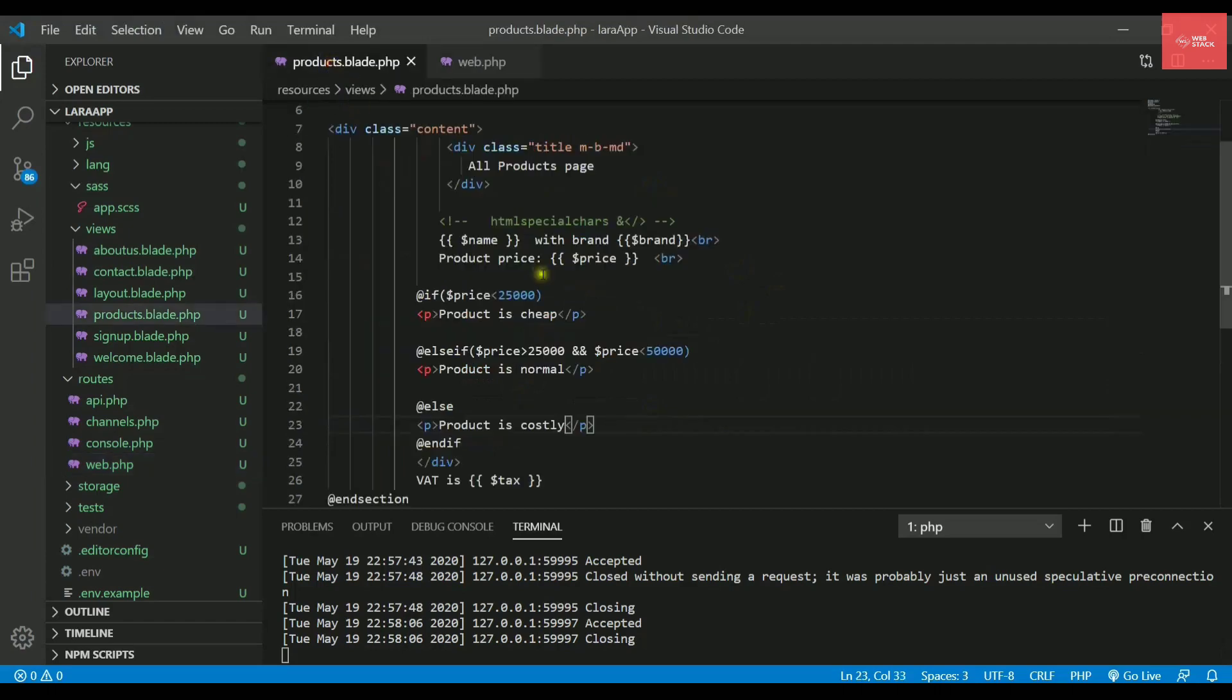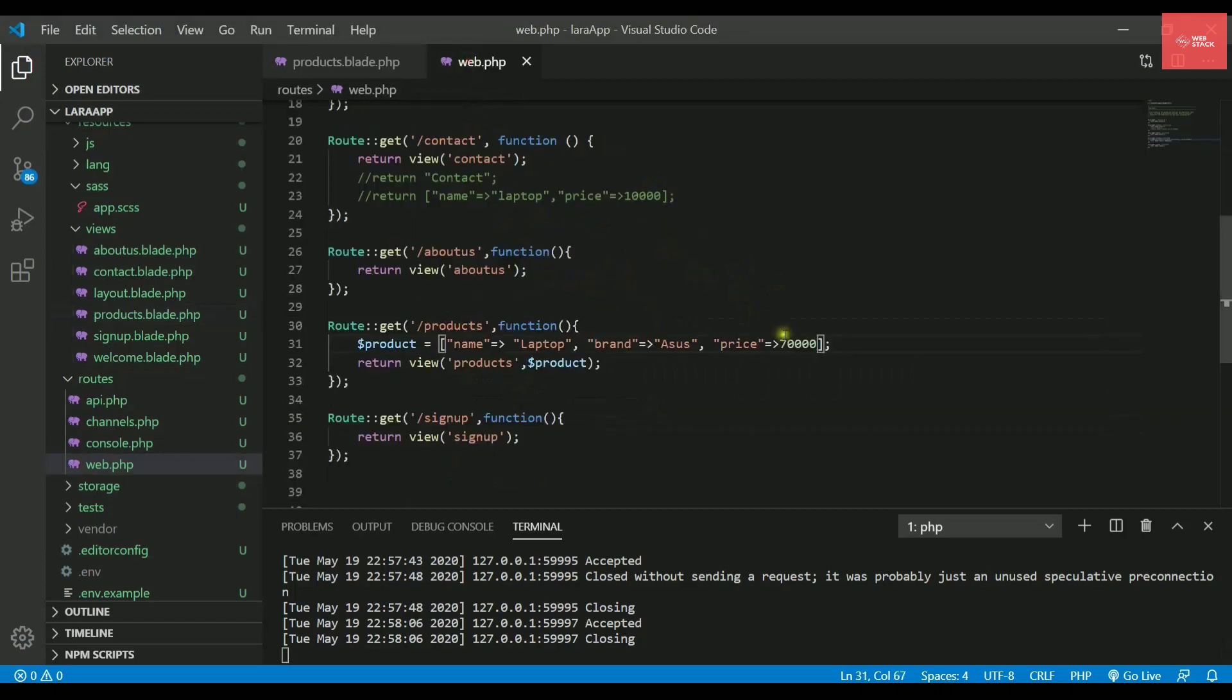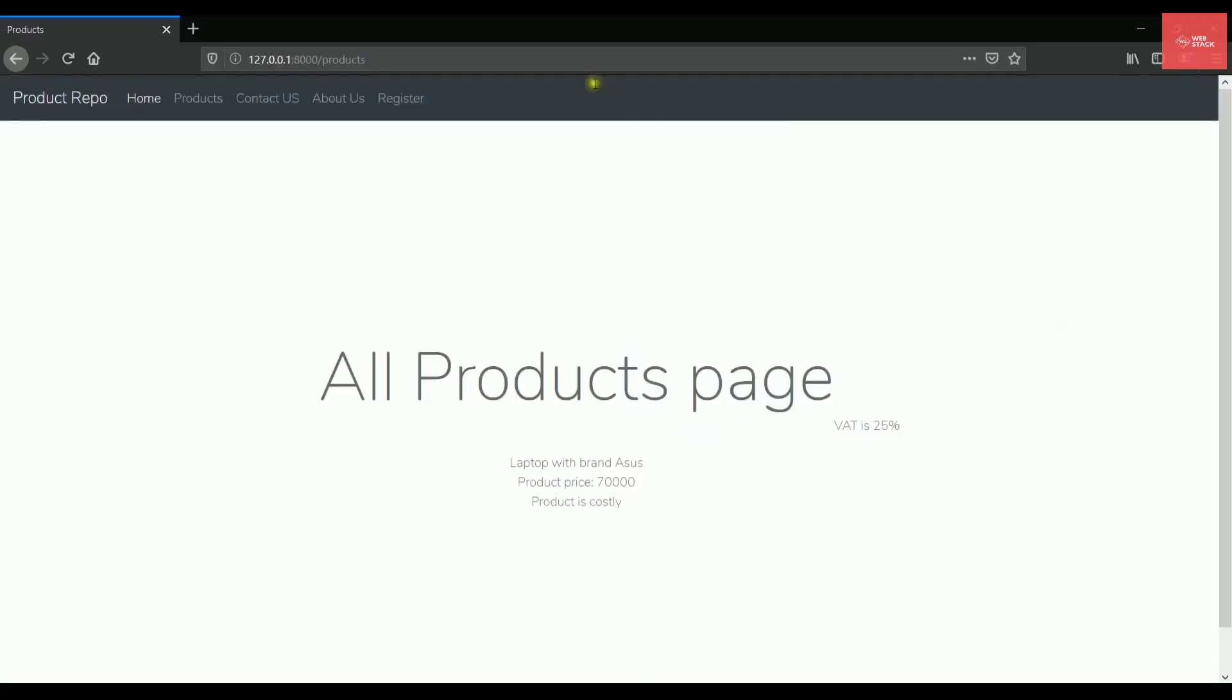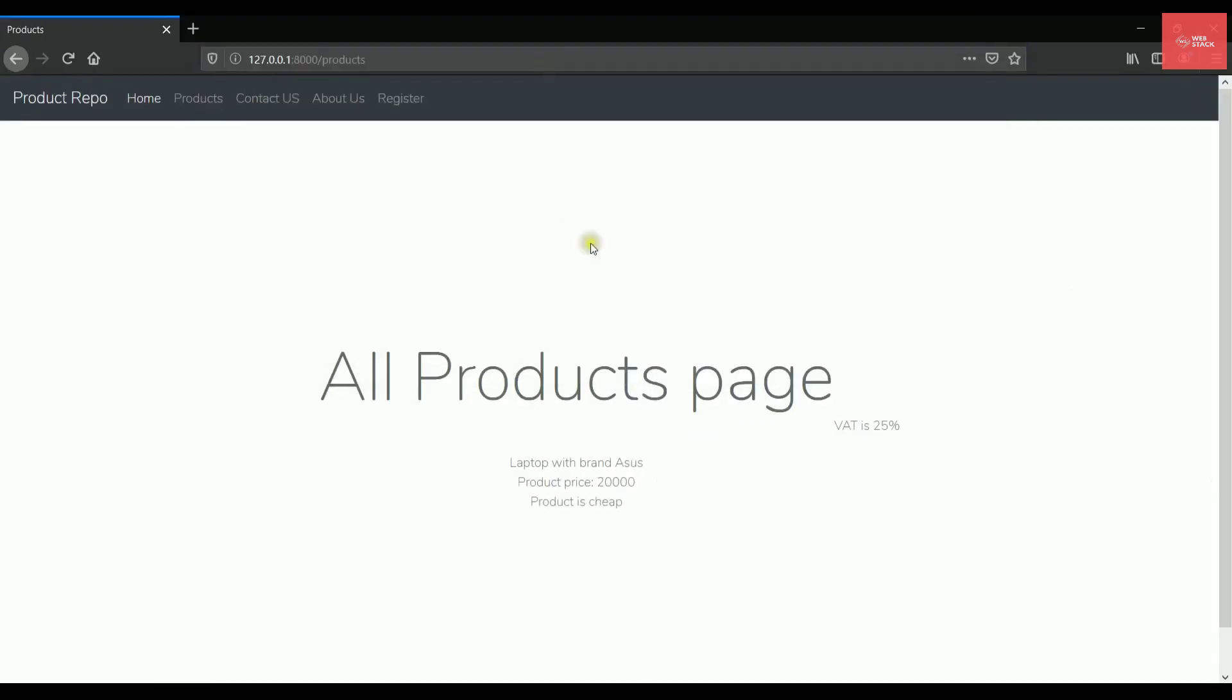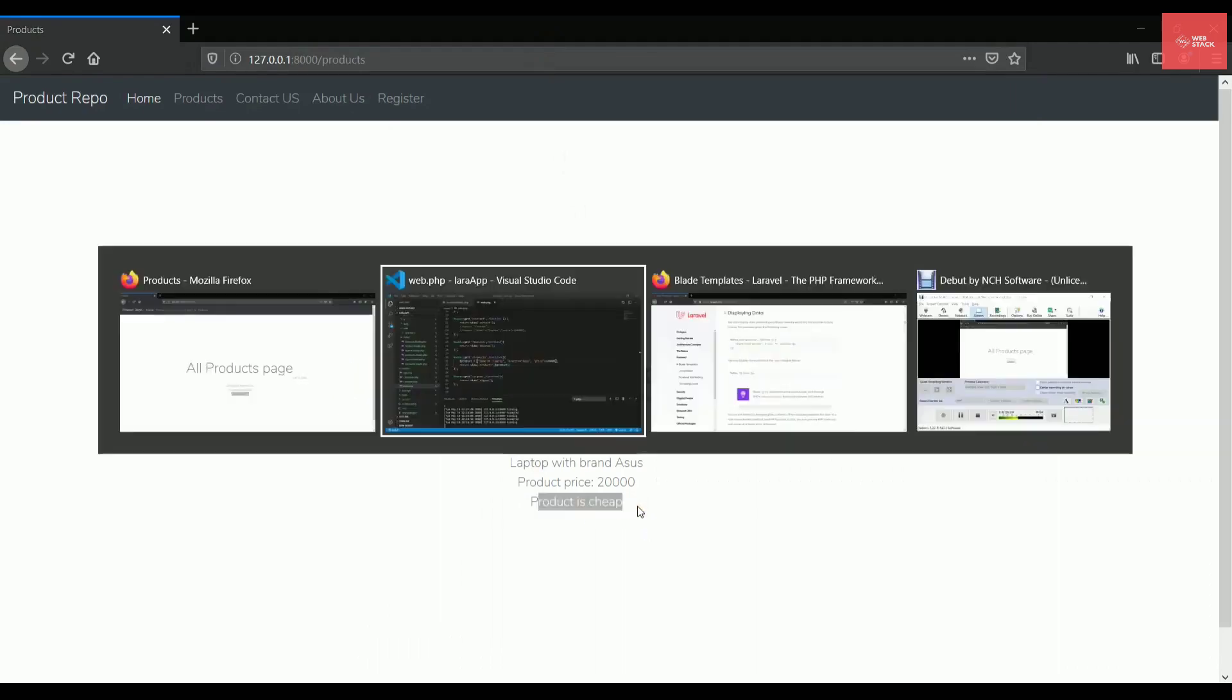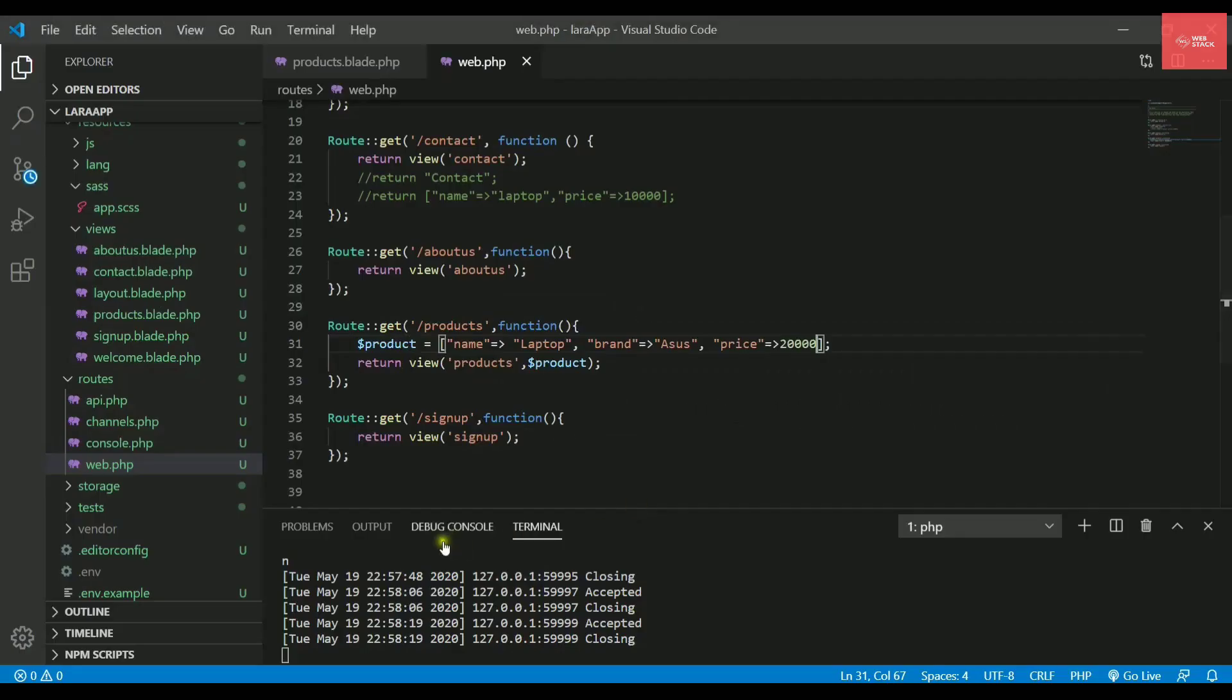And let's check out one more thing for if it is less than 25,000. So let's say it is of 20,000. It's a very cheap laptop. So it's saying the product is cheap. So that's how you implement the if statement.